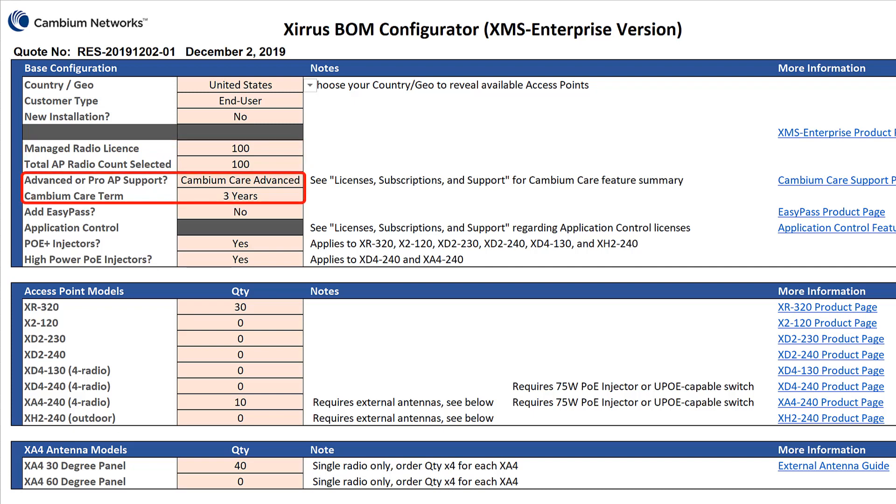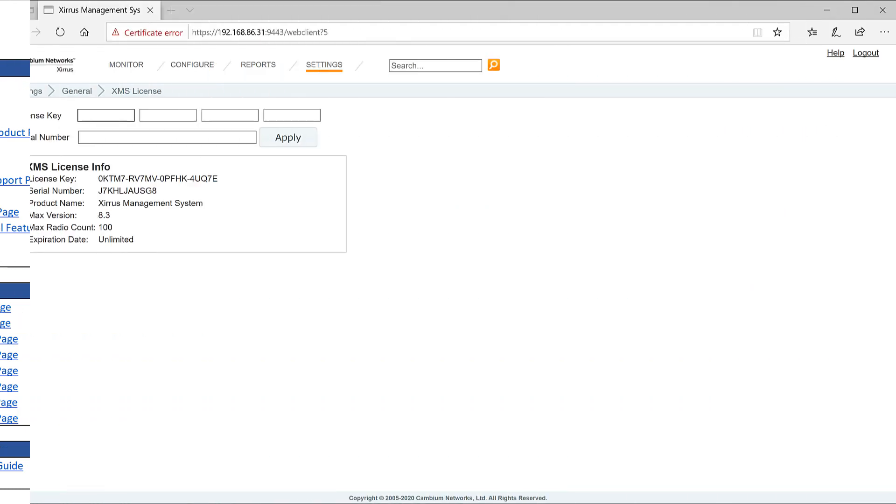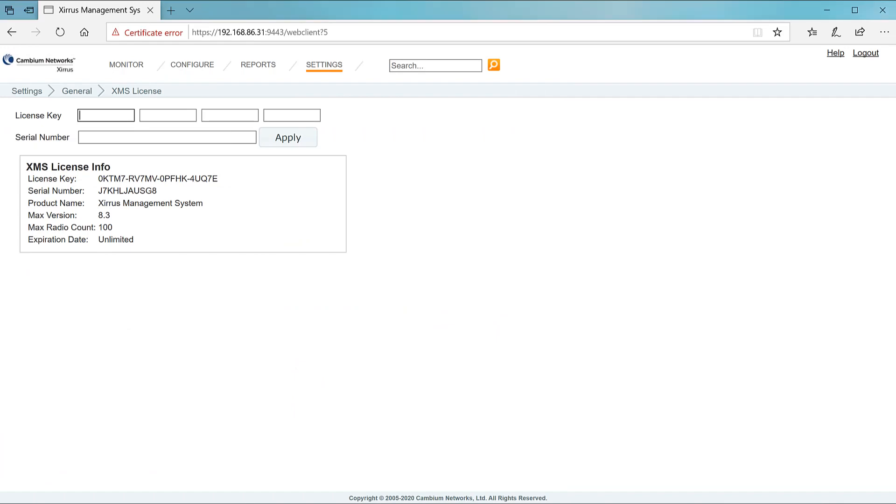Cambium Care Advanced is selected for the APs, and a three-year term is selected. The order is placed and the entitlement email is sent as before with the new entitlement ID. Before you go to support center to activate the new entitlement, you need to get your XMS Enterprise serial number.